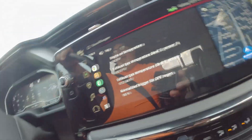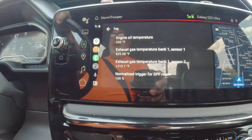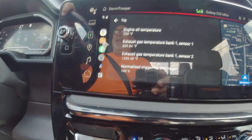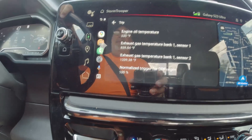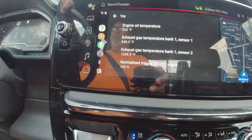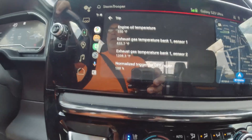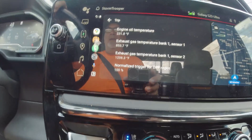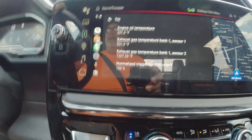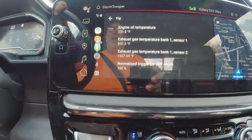I just did a drive to Phoenix, Arizona — about a 3000-mile round trip. I was seeing a regen about every 500 miles, as opposed to in town here where I'm getting about every 250-300 miles or so.